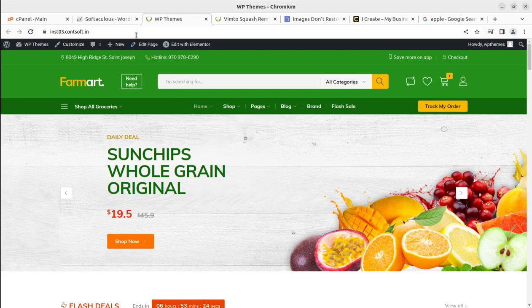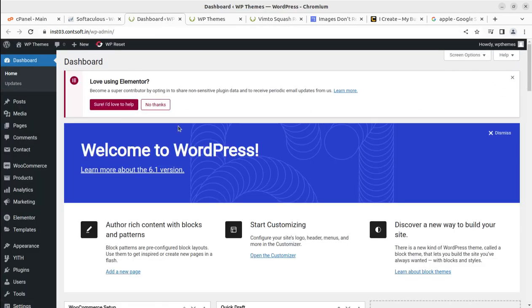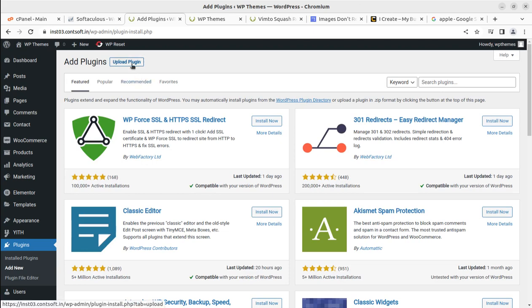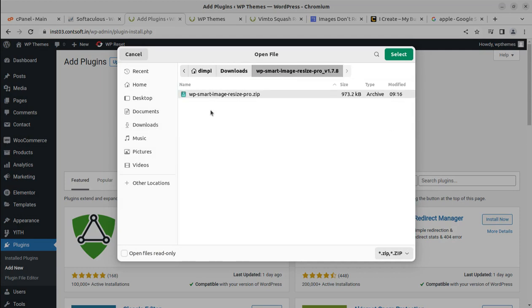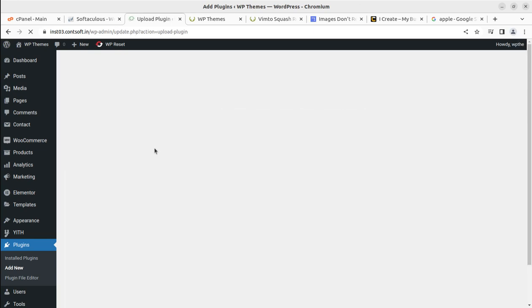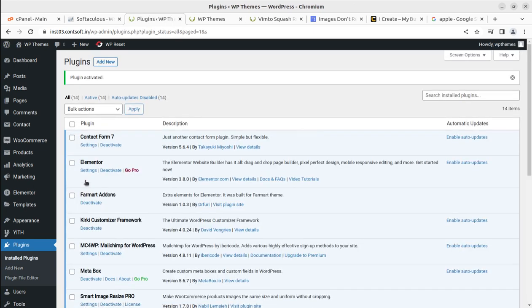First, let us install the plugin on our dashboard. I am using the pro version of this plugin. I am uploading the plugin from my downloads. I am installing it now — it may take a bit. Let us activate the plugin.